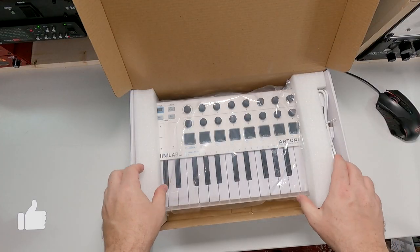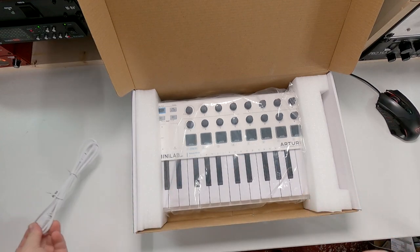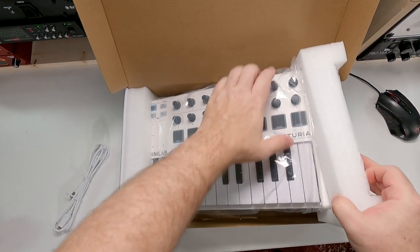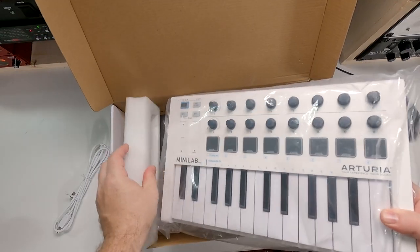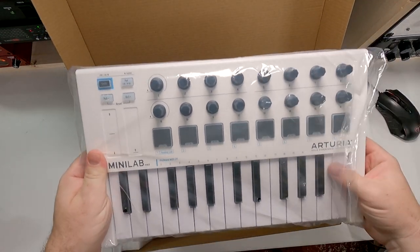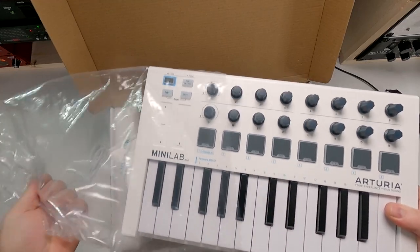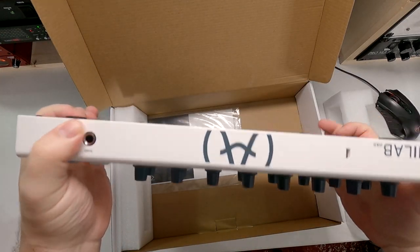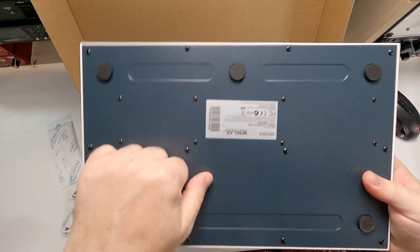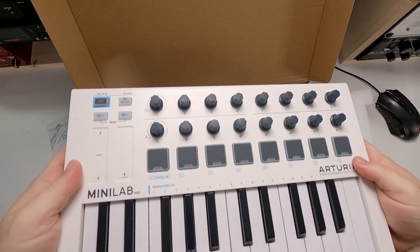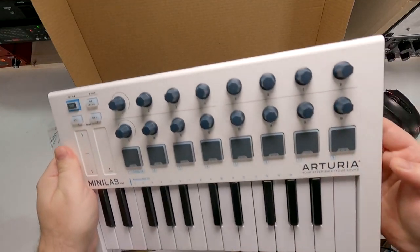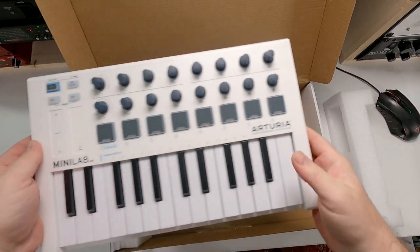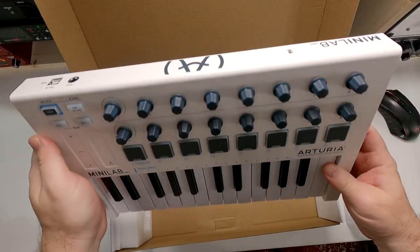So here it is. We have our USB cable there. And the first thing you notice is how solid this is built. This thing is really solid. Like that's metal on the back there. That's really nice. This is a solid plastic on the top.